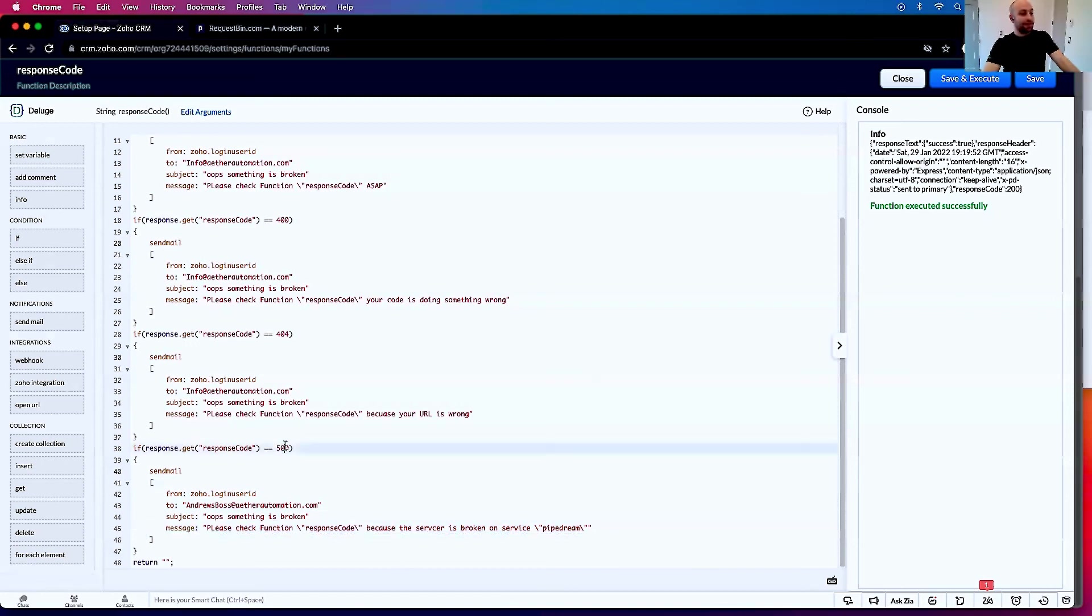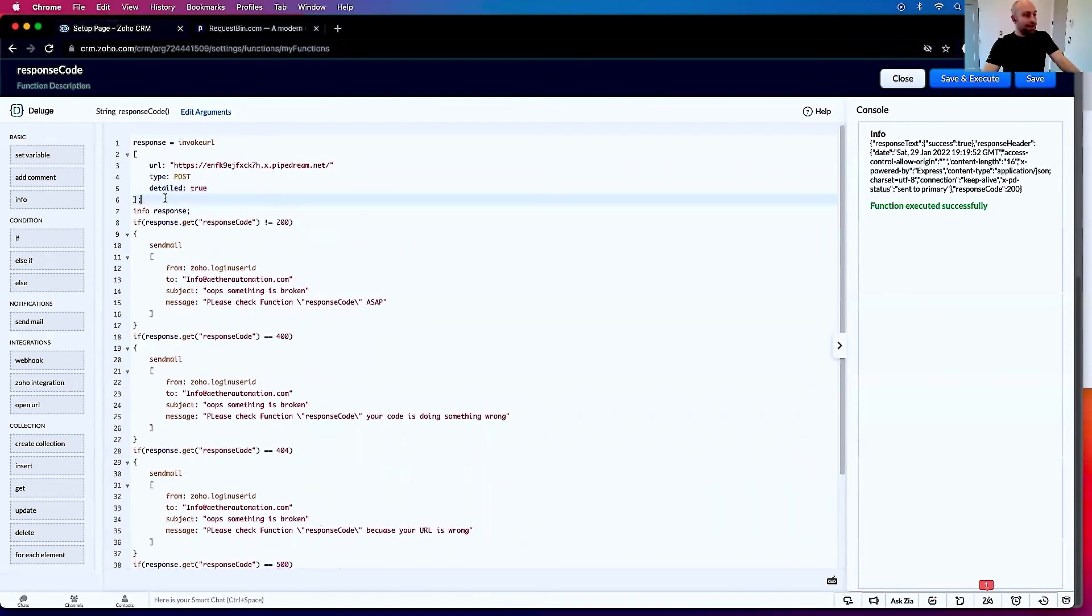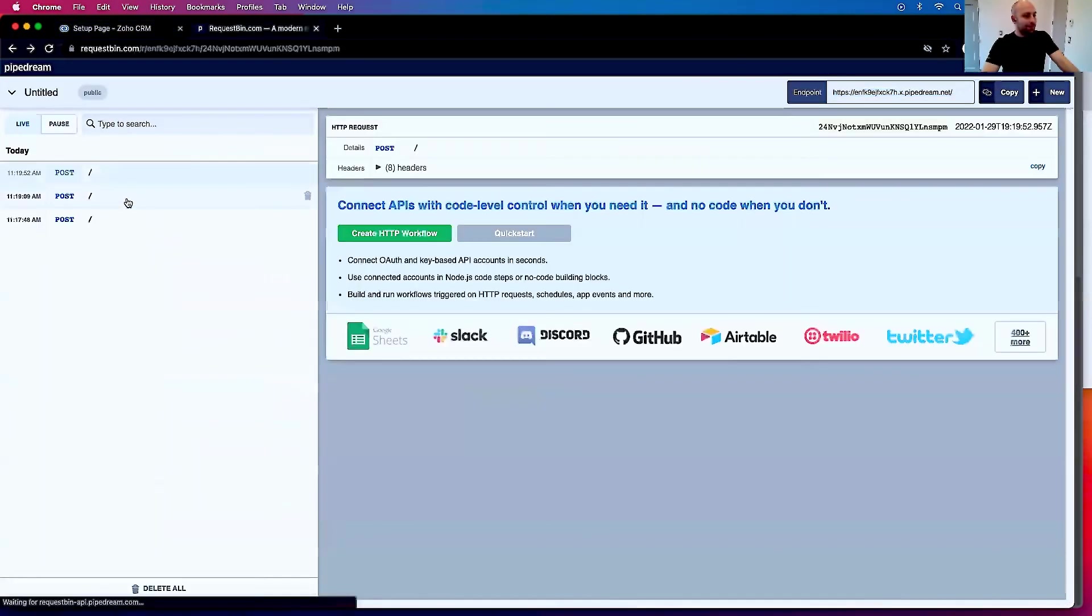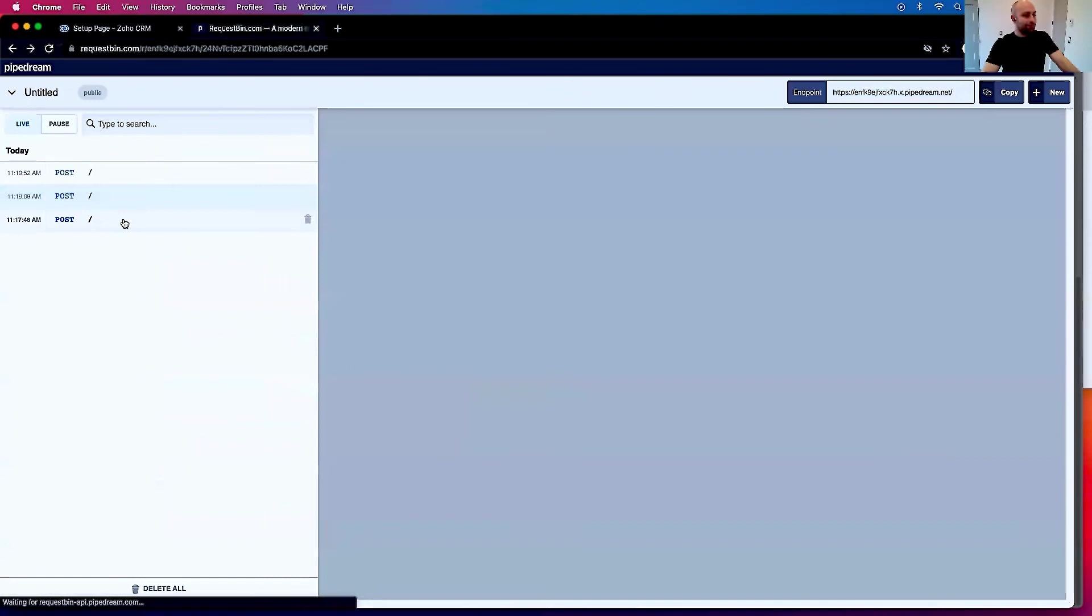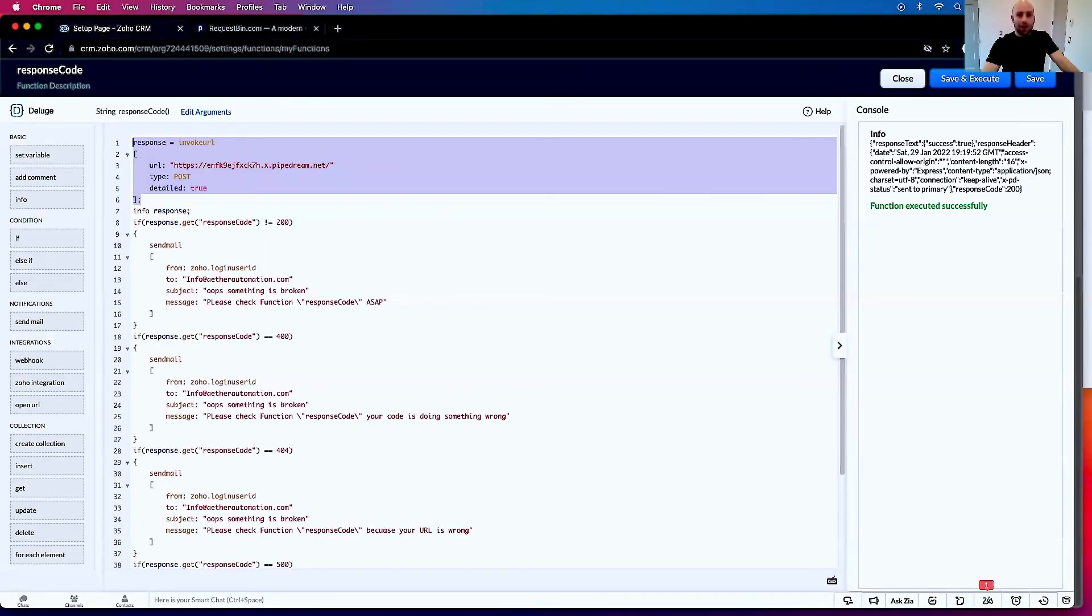So again, the main purpose of this is the detail:true parameter in the API call. If you just want to look at what we sent, here it is. I hope this is helpful. Have a good rest of your day.